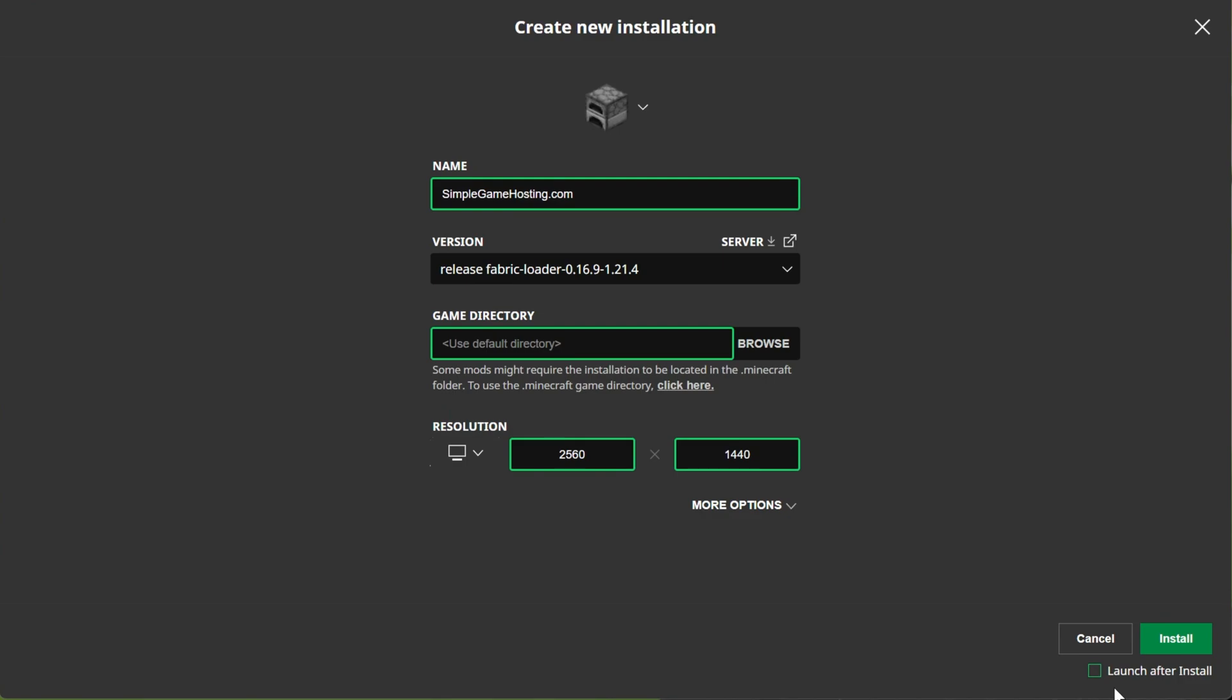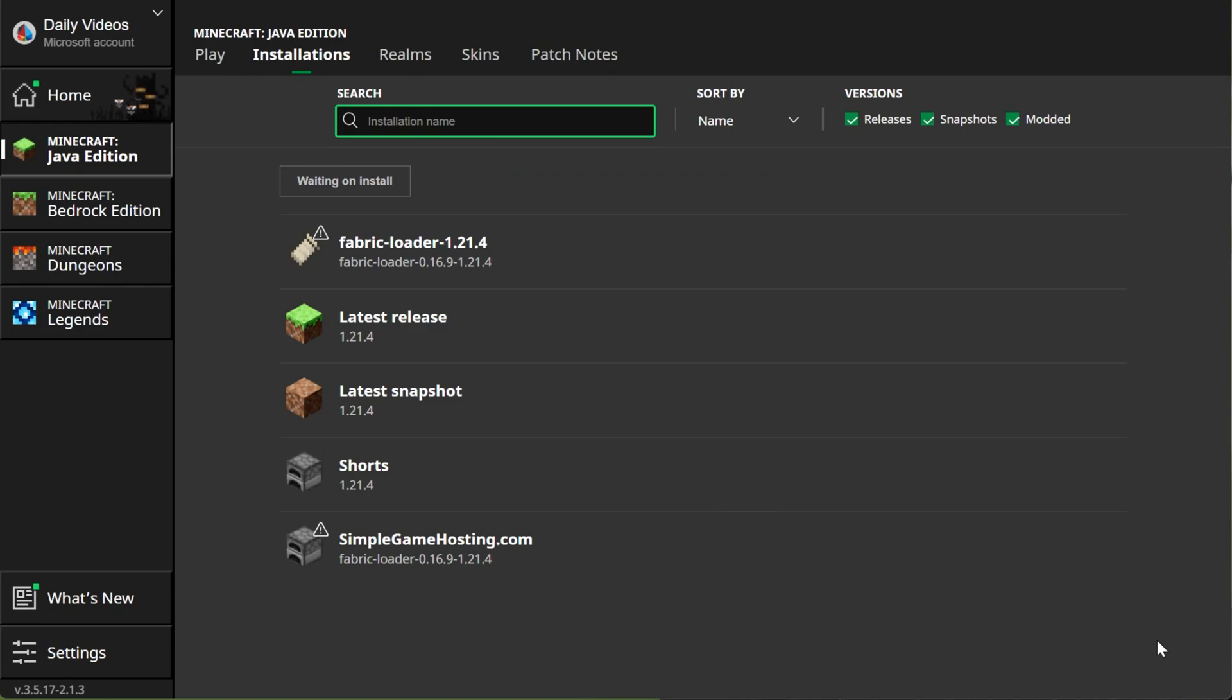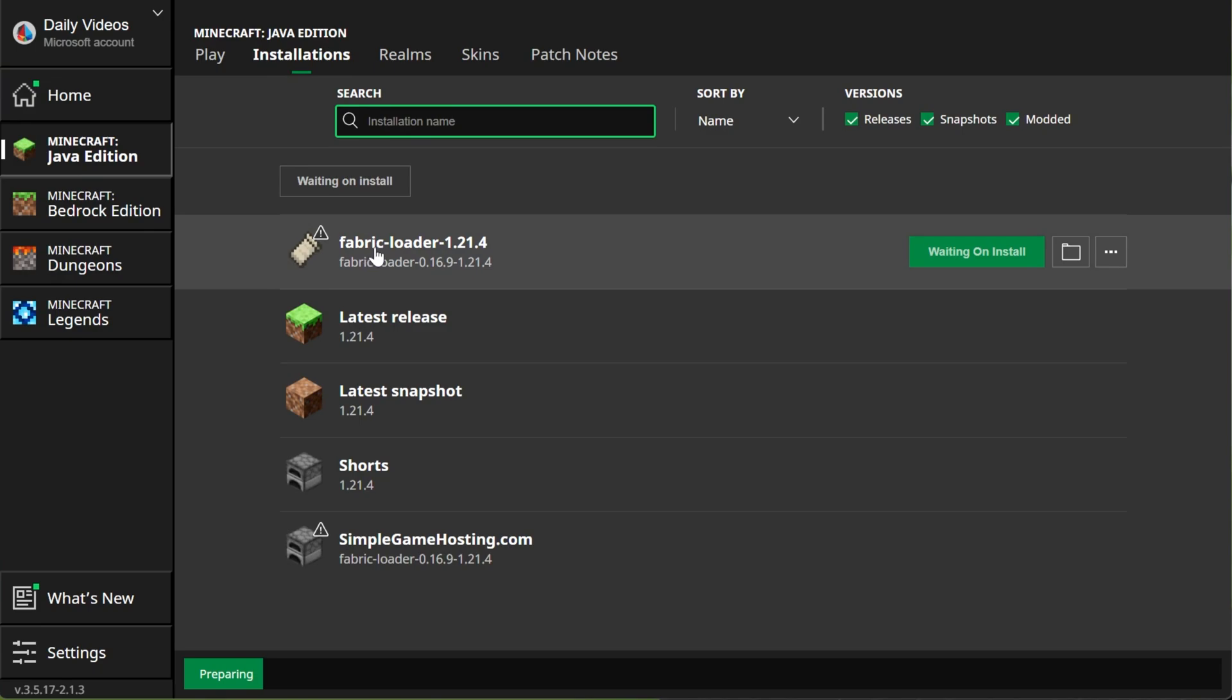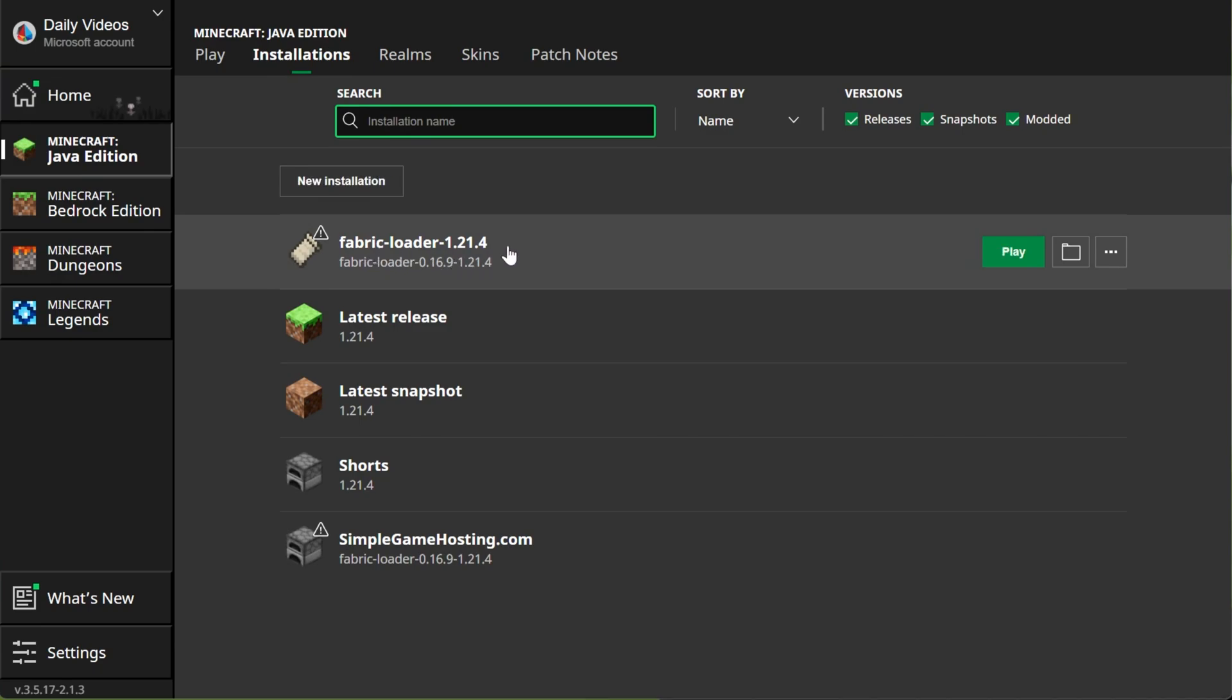If this is checked, it'll launch Minecraft, which is fine. You'll just have to close out of it and then come back here to install Litematica. But if it's not checked, you can click Install. It'll get things ready and you'll be good to go. Nevertheless, now that we have our new SimpleGameHosting.com profile or you had the Fabric Loader 1.21.4 profile, how do you actually install Litematica?